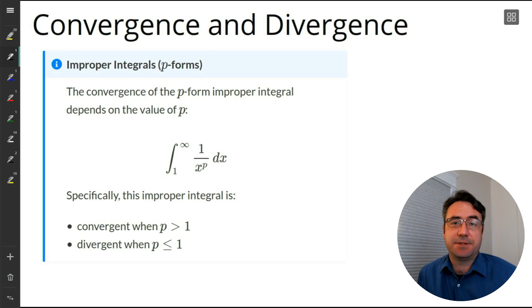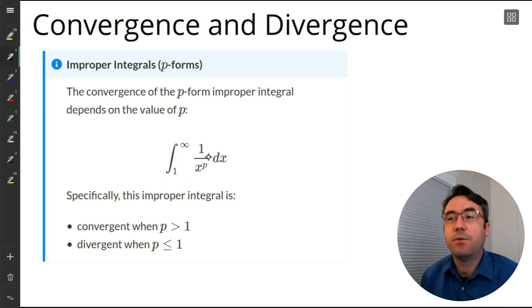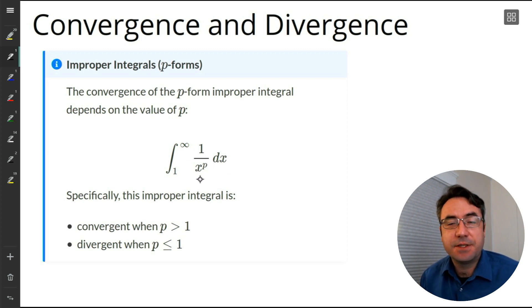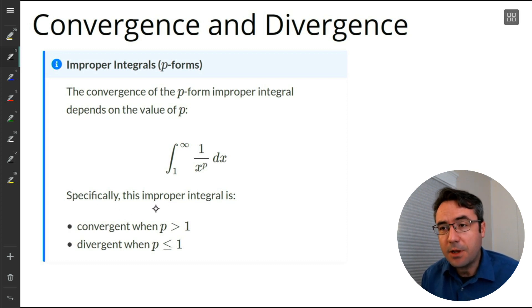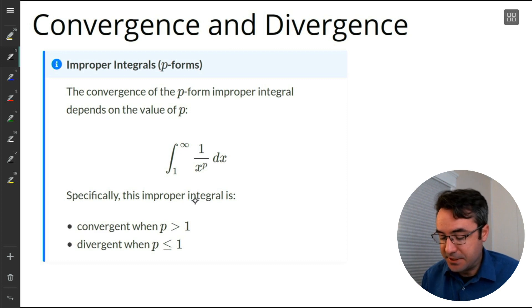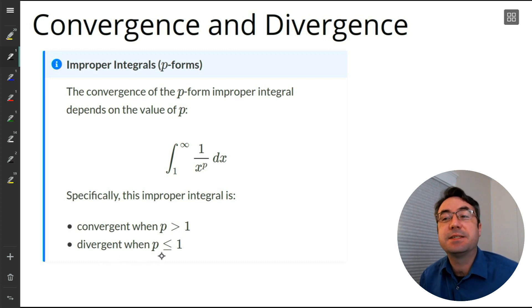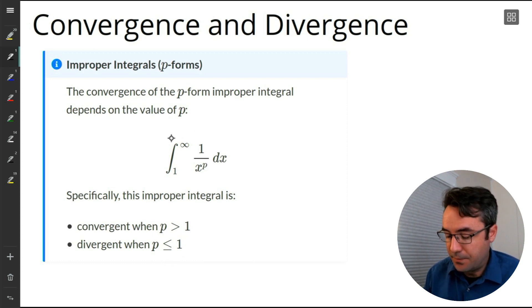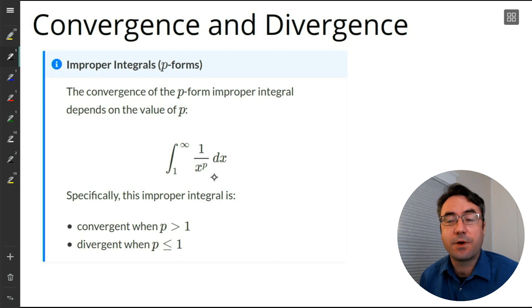We start with our main results. These are our P-form integrals: the integral from 1 to infinity of 1 over x to the power P. The convergence or divergence of this improper integral really depends on that value for P. And this is what we're going to be investigating. We can come up with the conclusion that this improper integral is convergent when P is greater than 1, and divergent when P is less than or equal to 1.